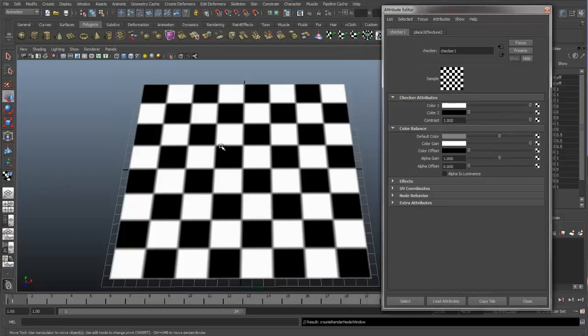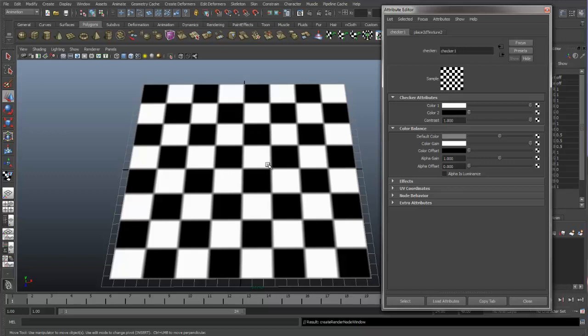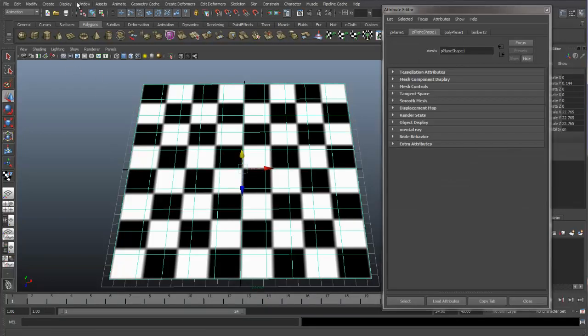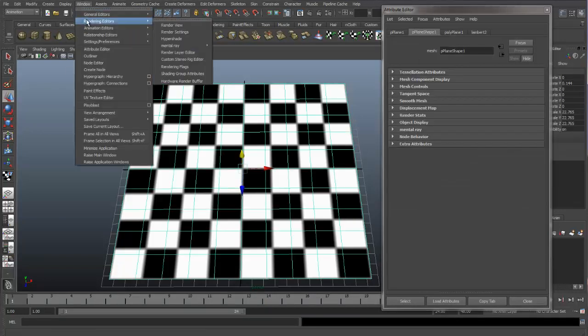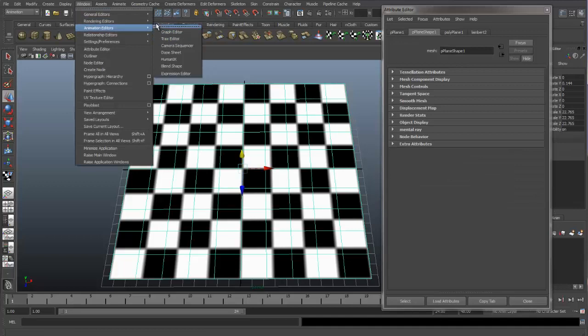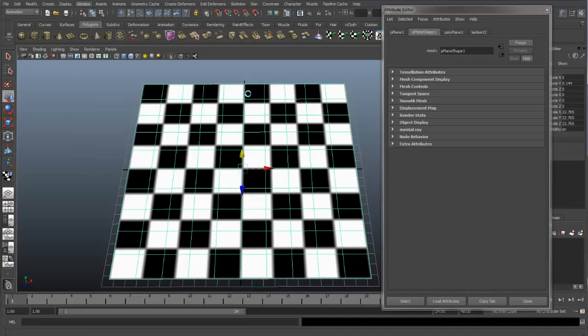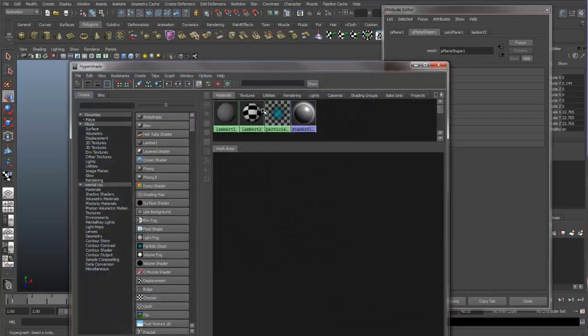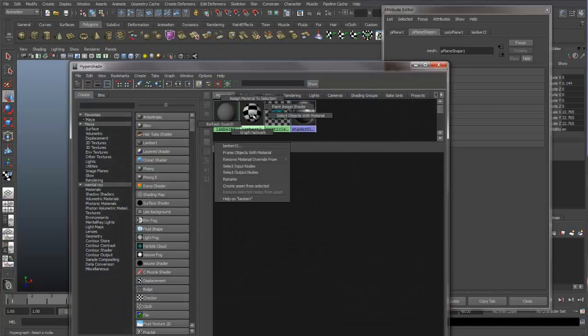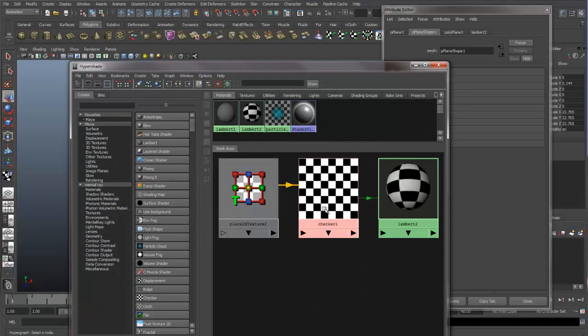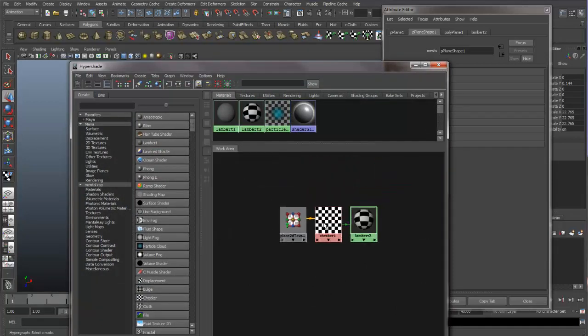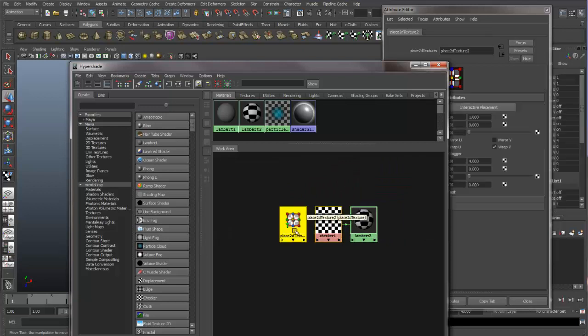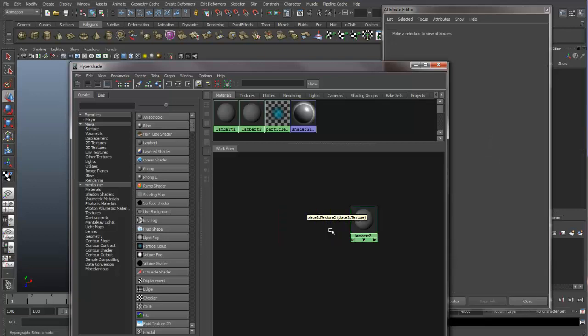If we want to delete this checkerboard texture off of this Lambert material, we can go into the Hypershade. You can see our Lambert material. Let's graph the network. And if we want to delete this checkerboard pattern, we can select the Place 2D Texture node and the checker, and then just hit Delete. We'll get rid of it.